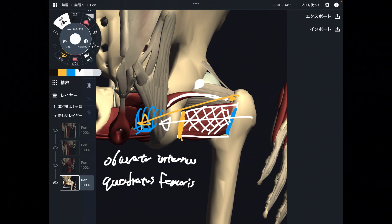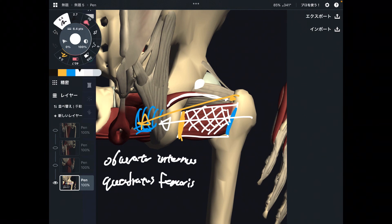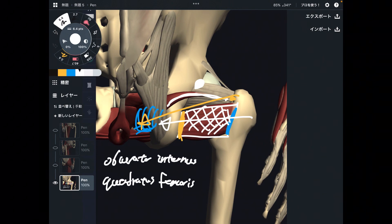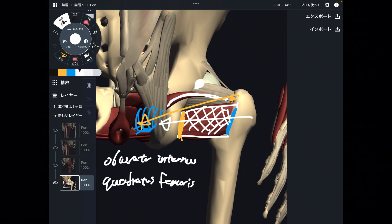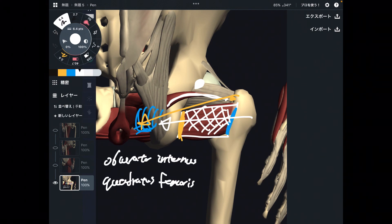There are many hip adductors in the human body. The main adductors are, of course, the adductor group — like adductor magnus and adductor longus. Additionally, there are many accessory hip adductors. If you liked today's video, please hit the like button, comment, and subscribe. See you in the next video.